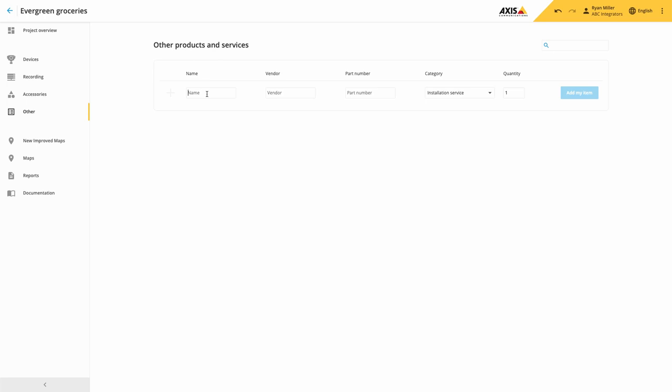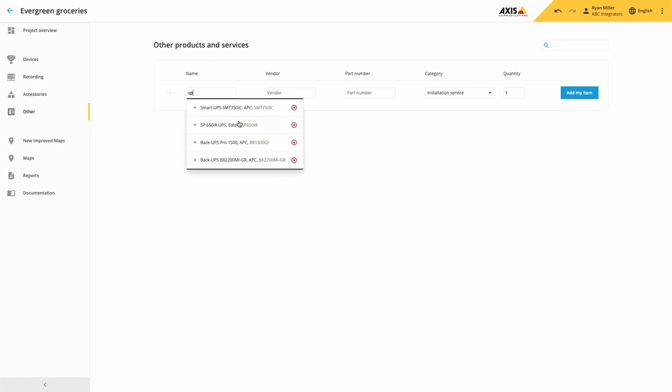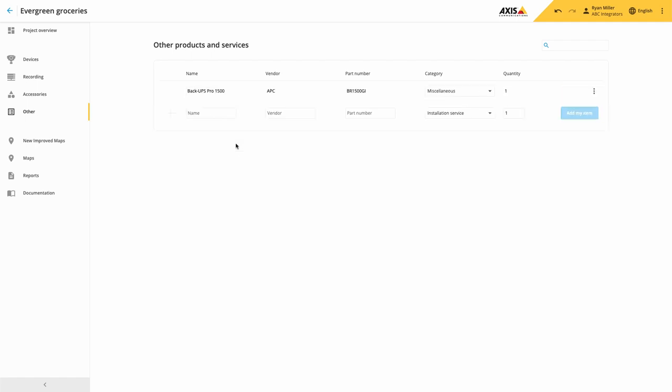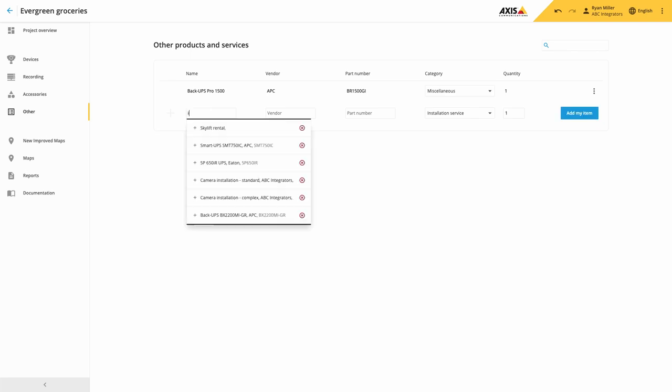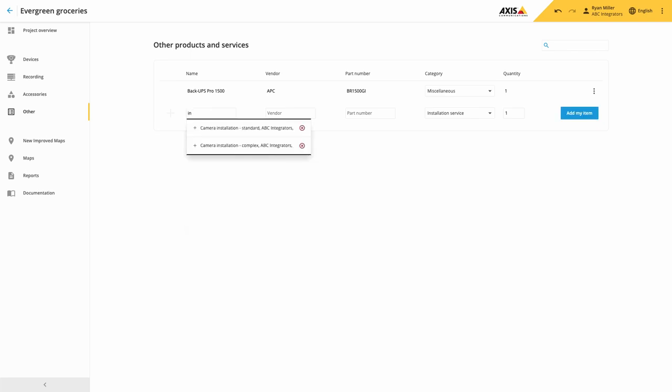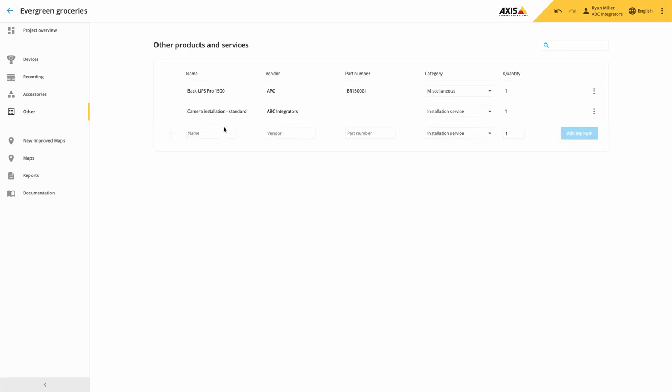So as well as all of the Access devices that are added to the quote, you can add your own items such as plant hire, conduit, cabling, whatever the item is to deliver your project.